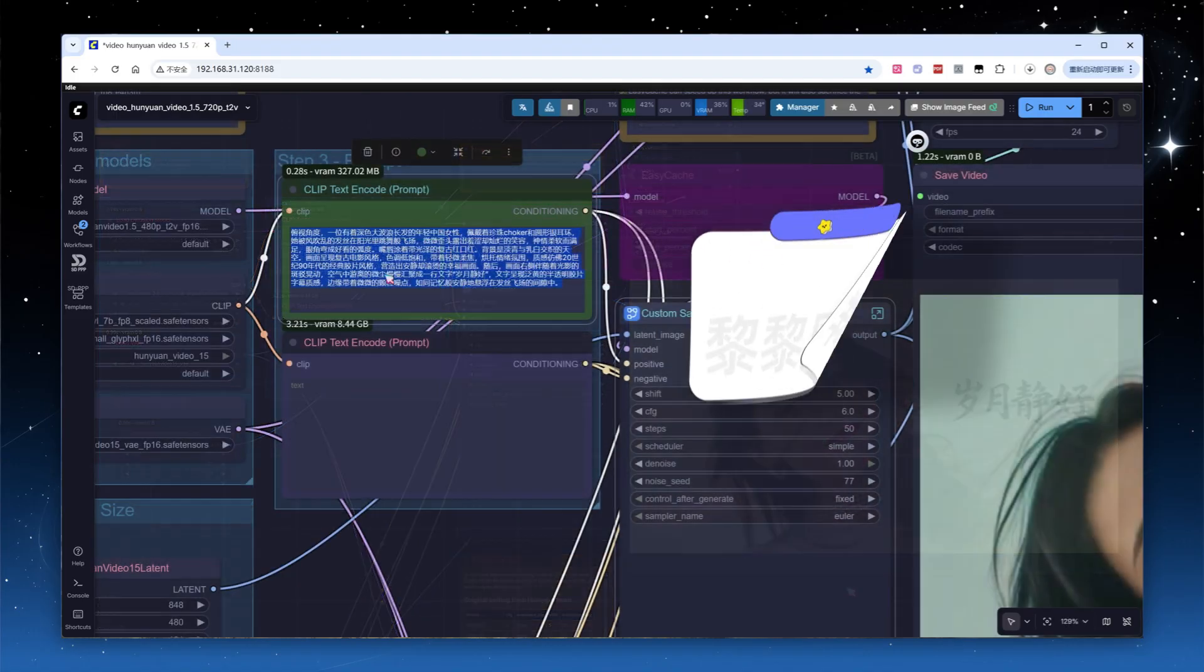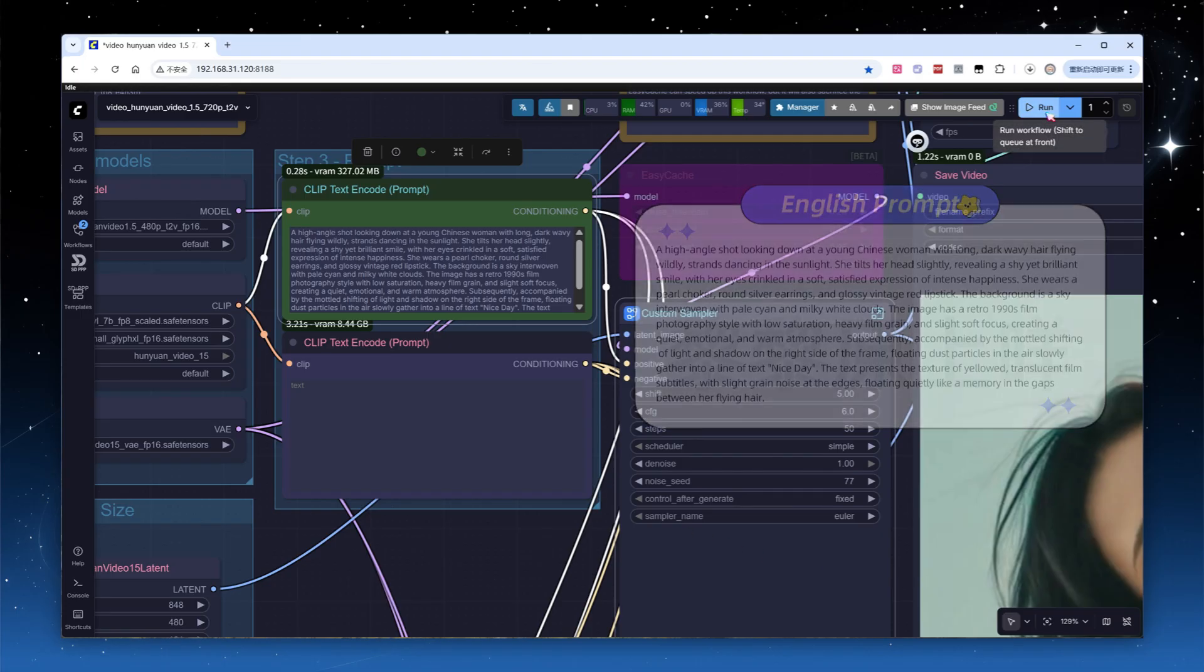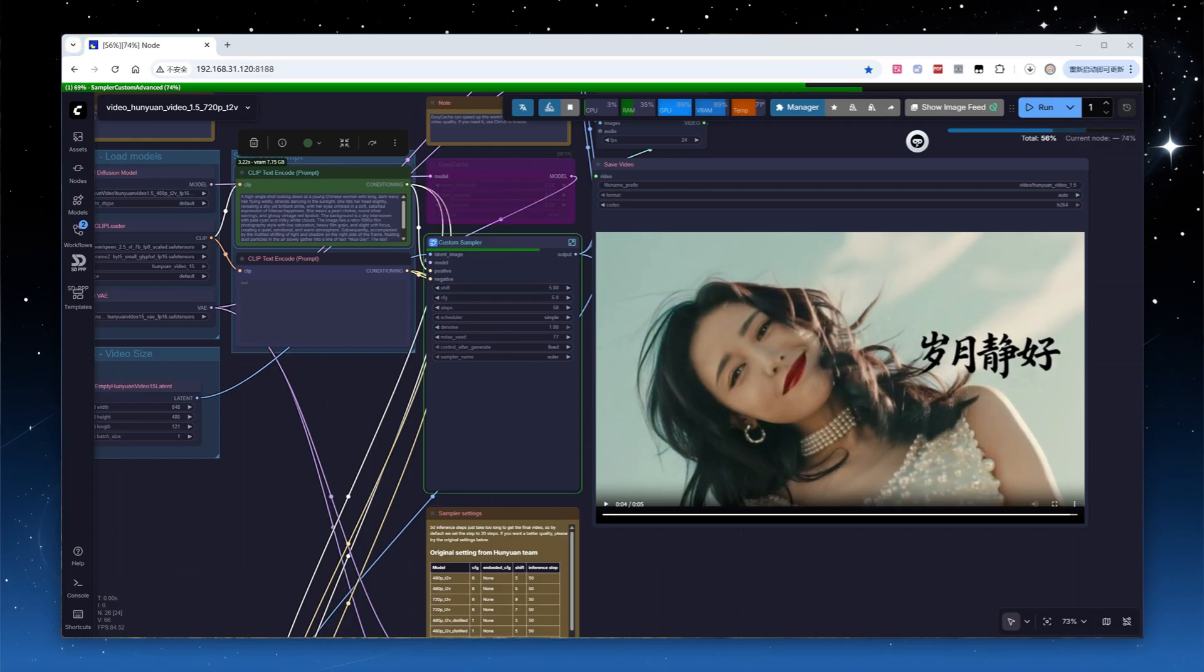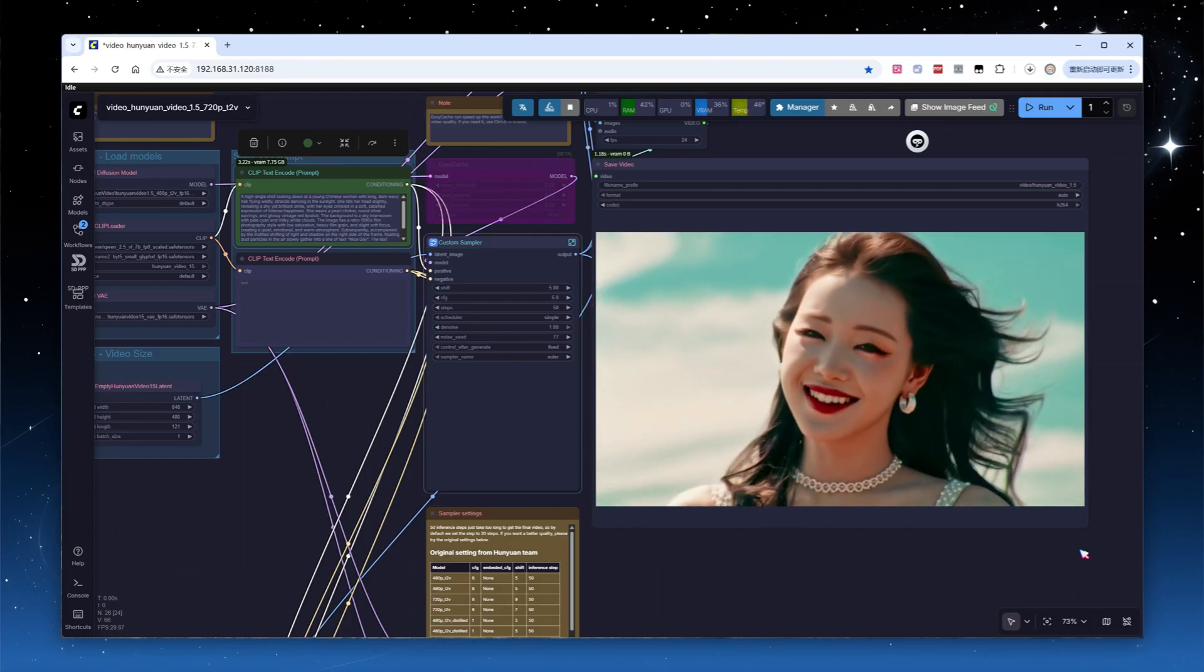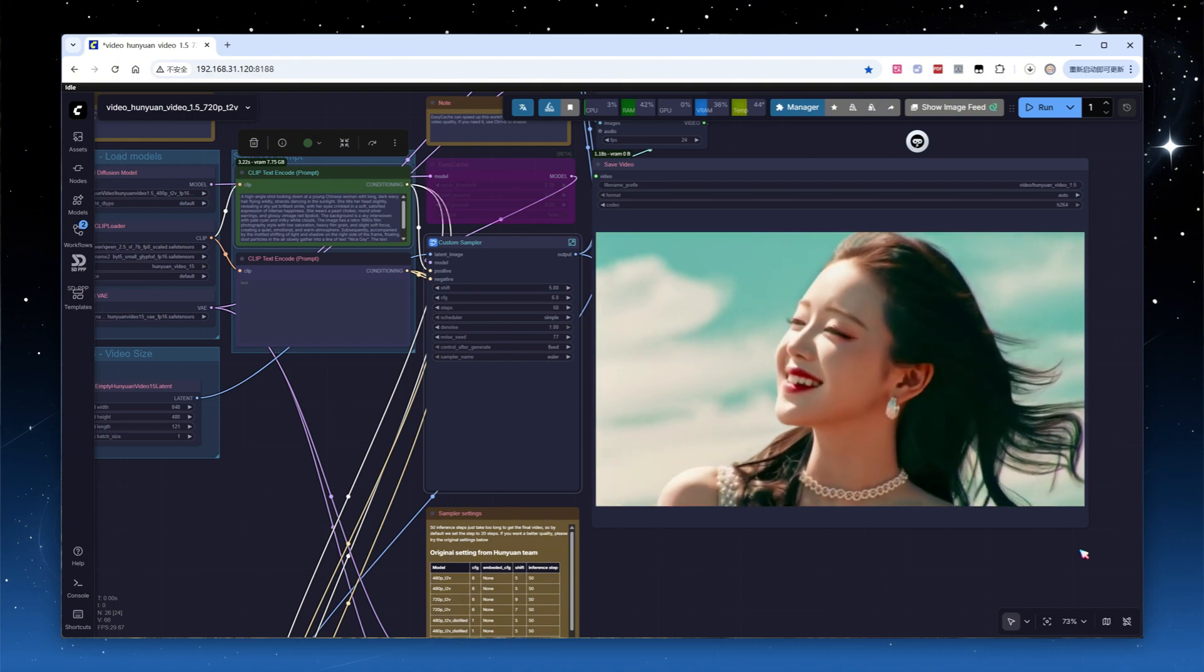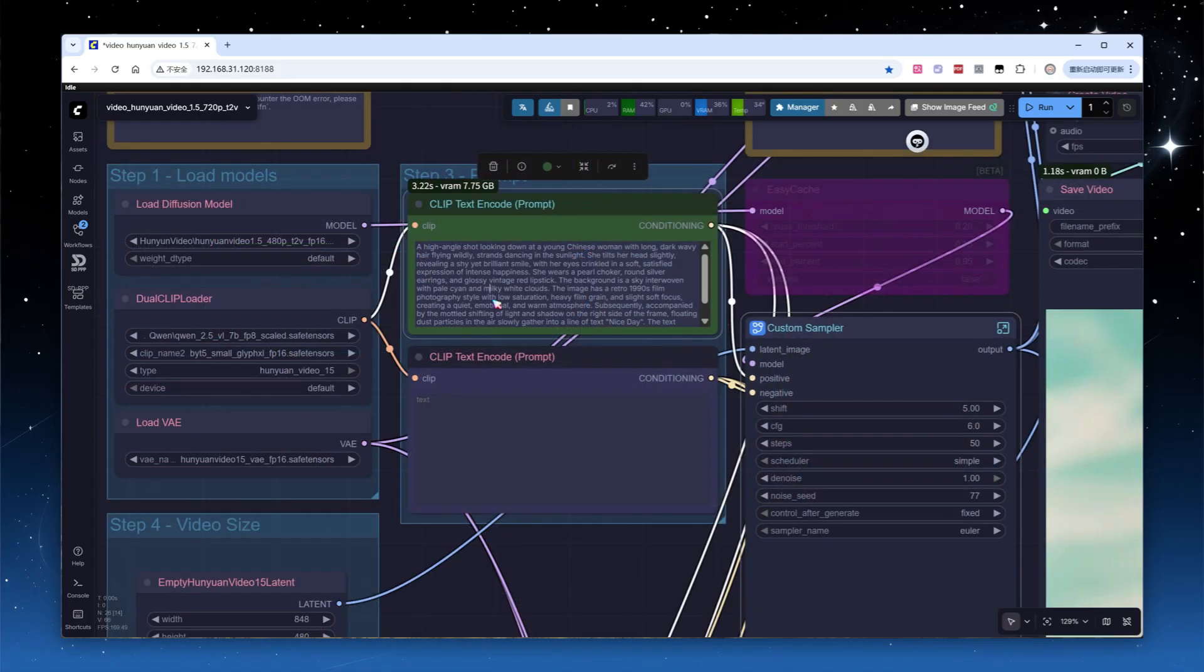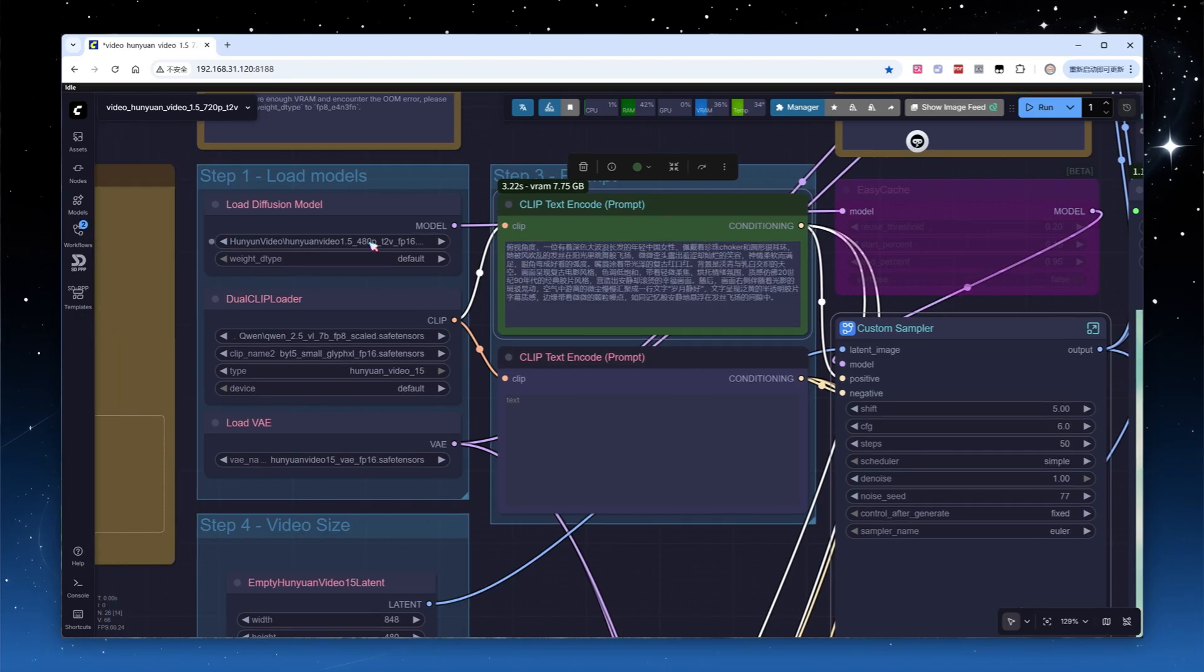I switched the prompt to the equivalent phrase in English and kept other settings unchanged before running again. Subjectively, the result with the English prompt was a bit worse. The background and details were less refined. However, since it was a single test run, it's hard to say if this was due to translation or the seed value. I switched back to the Chinese prompt and continued comparing models and parameters.